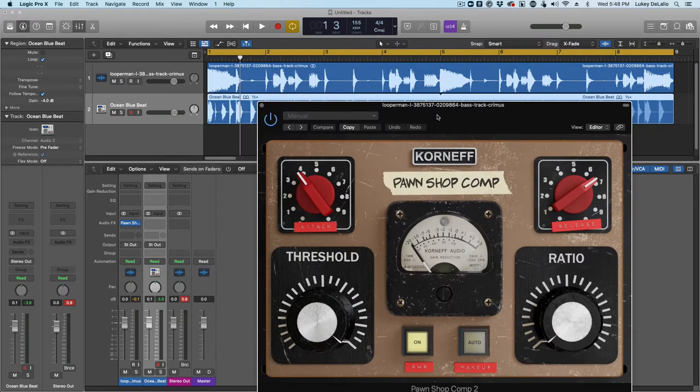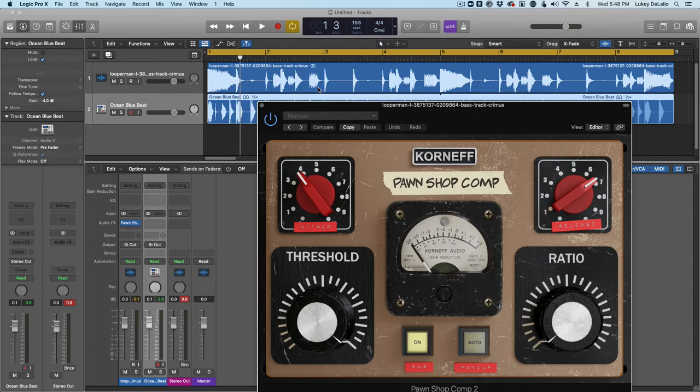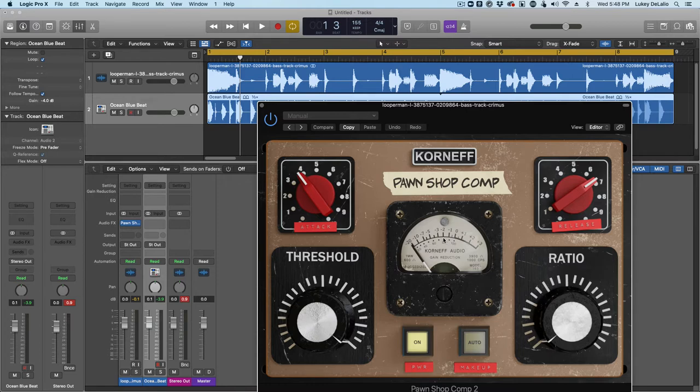I think we're just going to play with the front mainly. But what we want to do is we want to get this bass more consistent. So this is a compressing application, this is not a limiting application. I'm looking for the meter to be moving around in here almost the entire time.